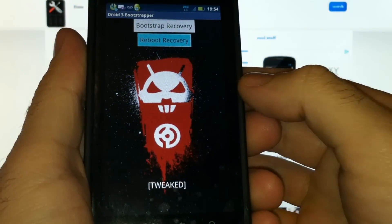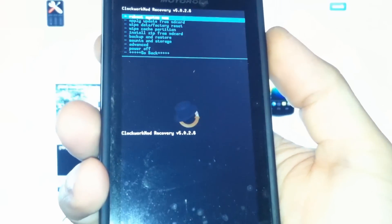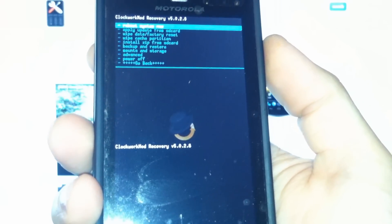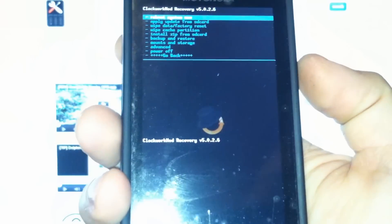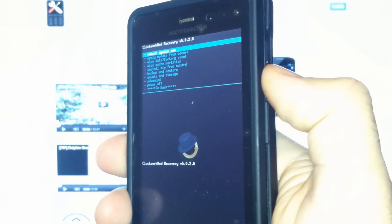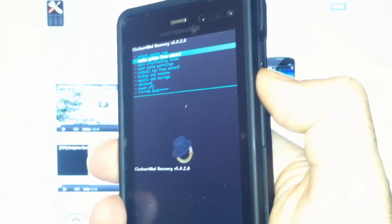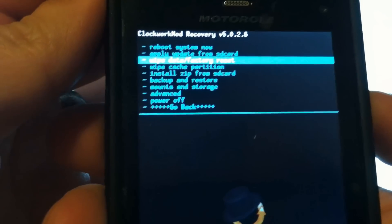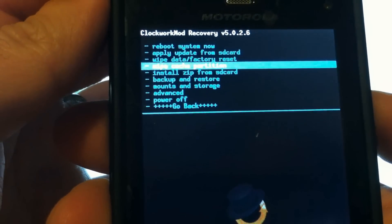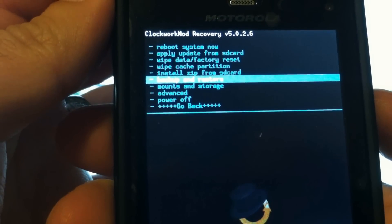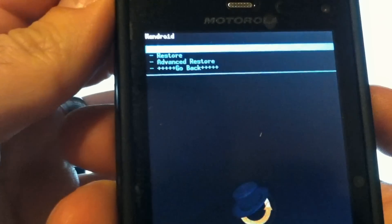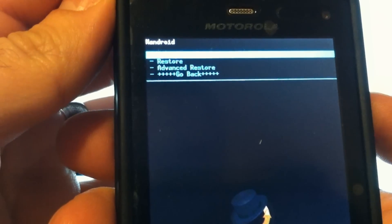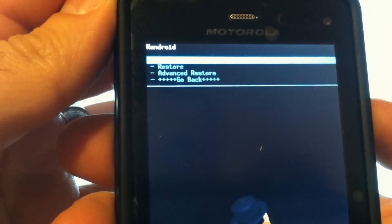Very good, this is what you want. This is your ClockworkMod recovery menu. You navigate using your volume up and down keys. You should first make a backup, so go to Backup and Restore and press the power button to select it, and choose Backup at the top.